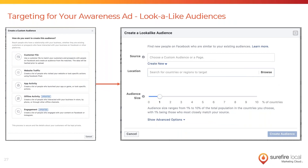Lookalike audiences work really well when you have an existing customer list or prospect list. In your Business Manager account, navigate to the Audiences tool, click 'Create Audience,' choose 'Create a Custom Audience,' select 'Customer File,' and upload your file. Name the audience, then follow the same process but choose 'Lookalike' instead of 'Custom Audience.' Under source, select the custom audience you just set up, and then you can refine it by your location parameters — targeting a lookalike audience of your customers in your zip code.